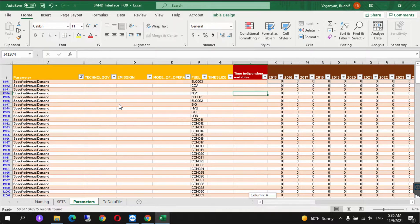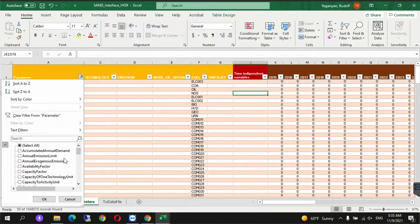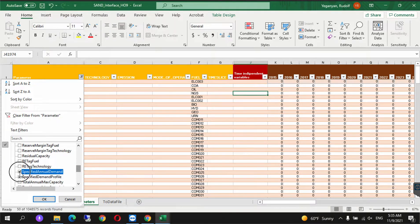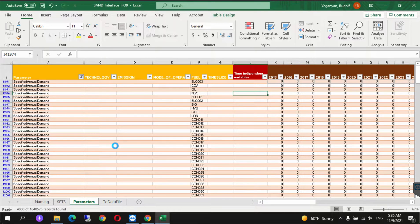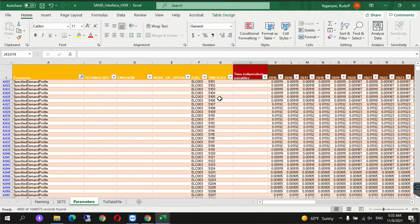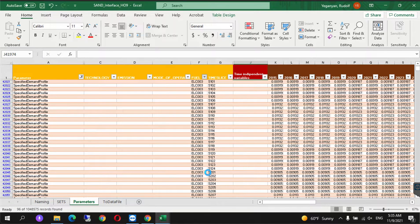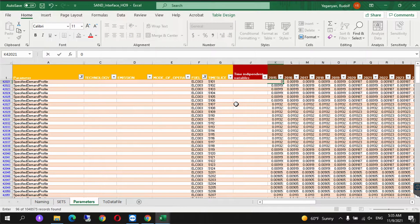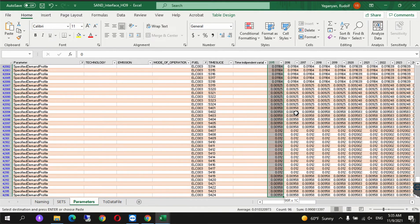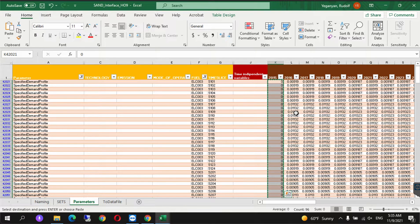After doing so, we go back onto the parameters. Scroll down and we select specified amount profile and unselect specified annual demand. In the fuel section, we select only ELC003 and we change the value of this to 0 for all the years: 0, CTRL+C, CTRL+SHIFT+bottom arrow, CTRL+V, CTRL+C, CTRL+SHIFT+right arrow, CTRL+V.